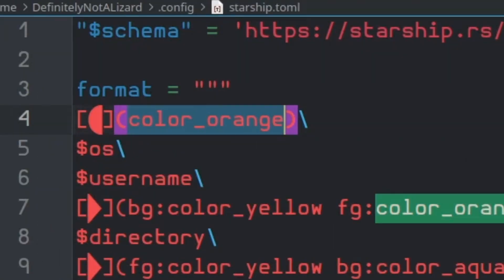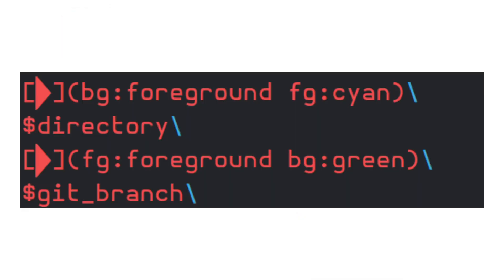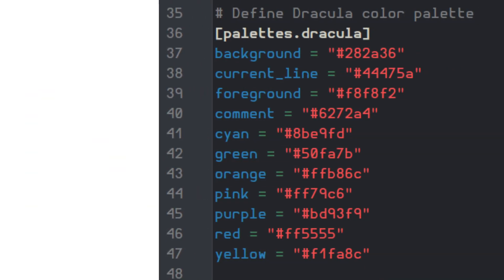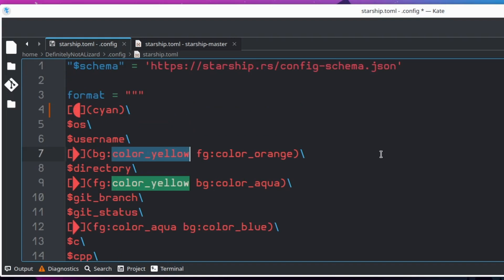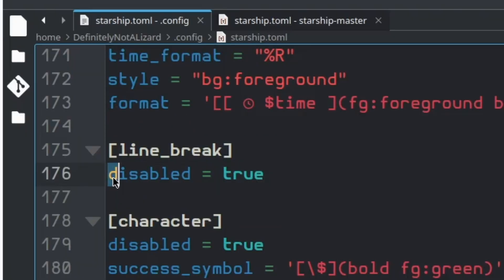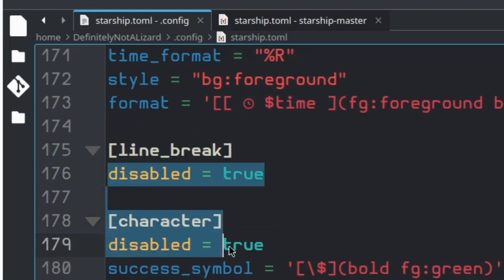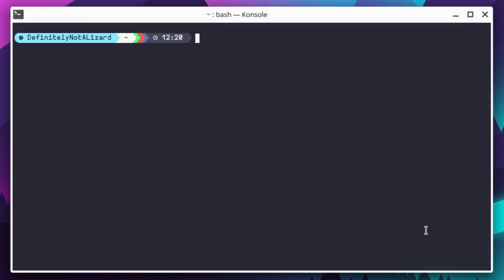Just set this to cyan. At this point, my microplastic-rich brain kept getting confused as to which color should be in the foreground and which is in the background, which wasn't helped by the fact that Dracula has two colors called foreground and background, but I eventually got it working. I also made sure to replace all the variable colors with ones from the new palette. Finally, I disabled the line break and the symbol, and here's the result.